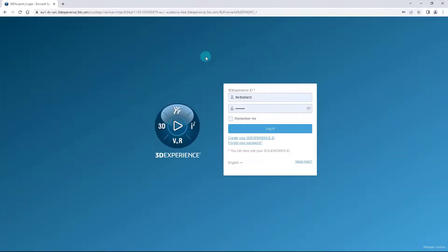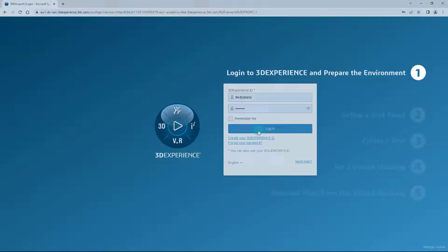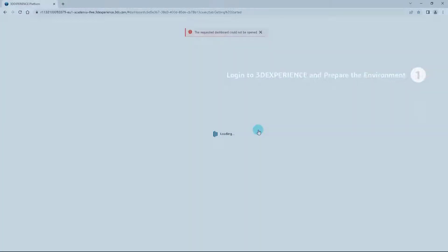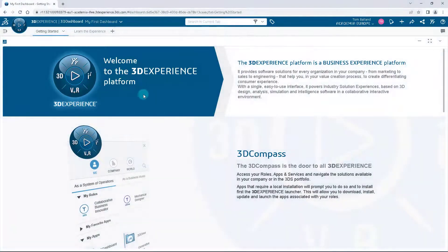Let's get started. First of all, you have to log into the 3D EXPERIENCE platform. Open the 3D EXPERIENCE login window and enter your ID and your password. Then click on Login.